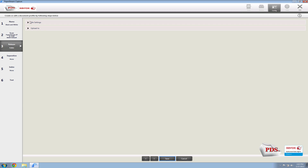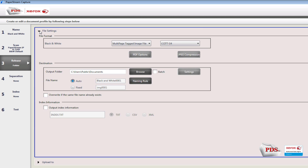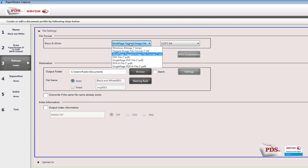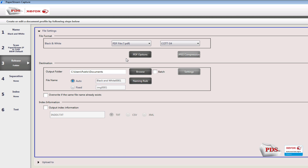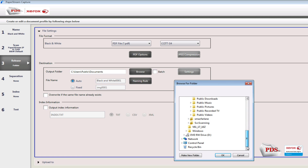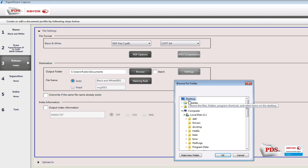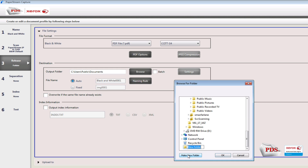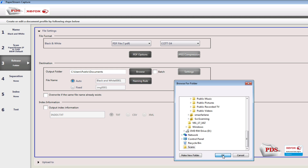Let's move down to number three, File Settings. Go ahead and select PDF, then browse to an output folder that you want the scans saved to. What I typically do is create a folder on the C drive or desktop — anywhere that it's going to be backed up. We're going to call it 'Scans.' Select OK.